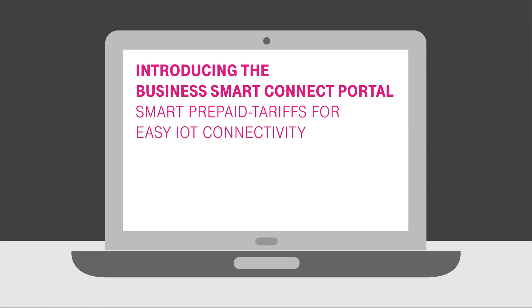The Business Smart Connect Tariffs include free access to the Business Smart Connect Portal, which is a full-scale connectivity management platform.